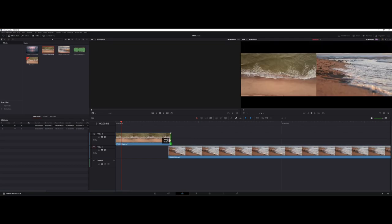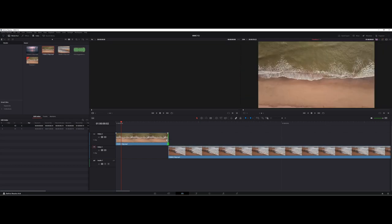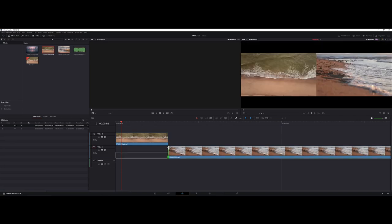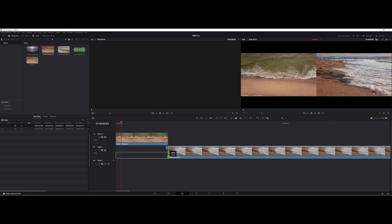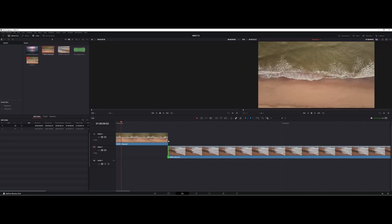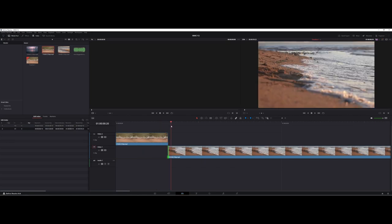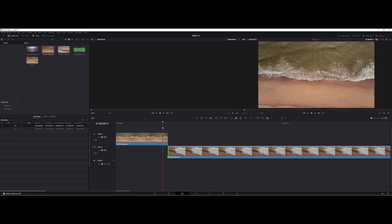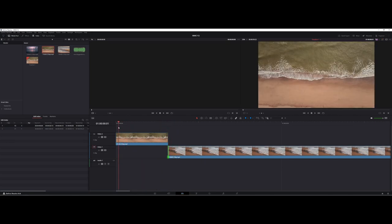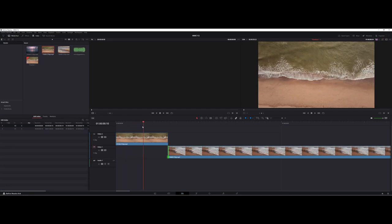I'm going to position this so you can see the give and take of when my second video is starting and overlapping into the original video. It's not uncommon to have multiple video layers going when working inside a video editing software program like DaVinci.